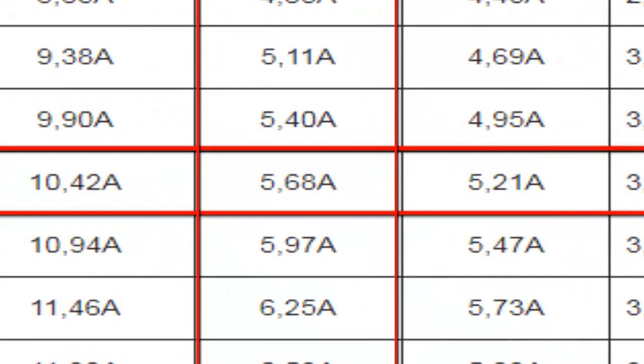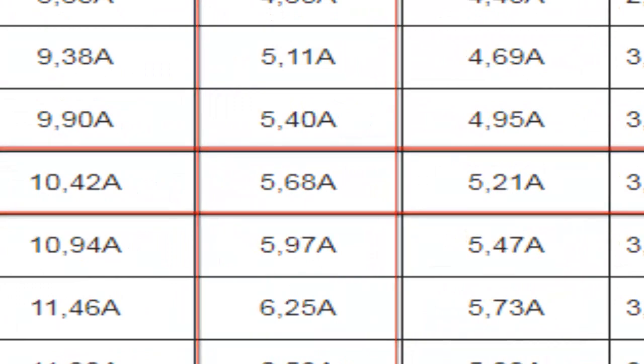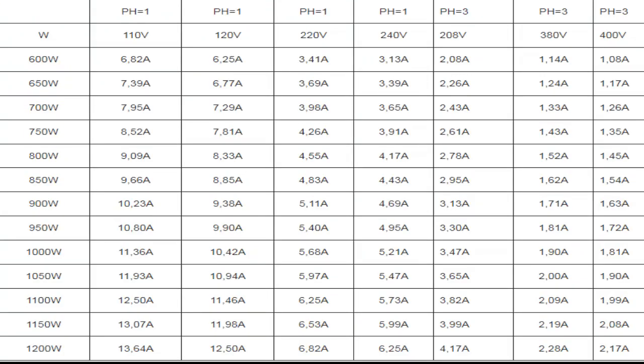With the identified electrical power, you can consult the ampere rating tables to determine the electrical current consumption based on voltage and phase.